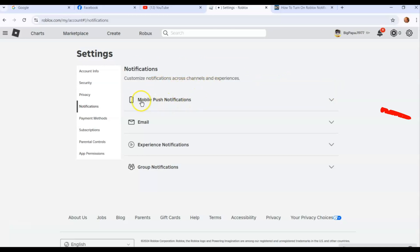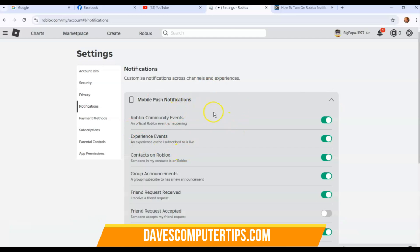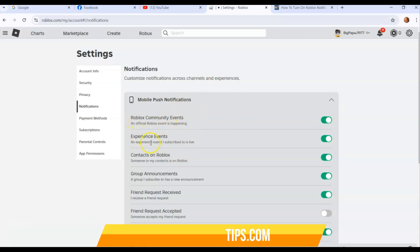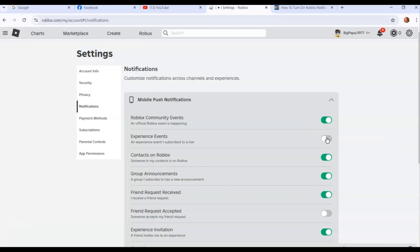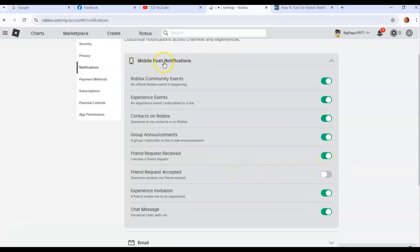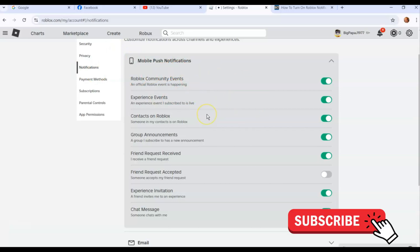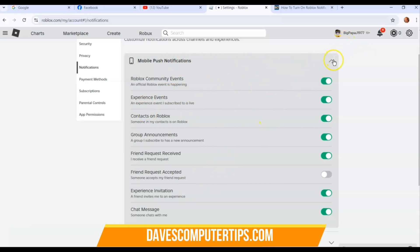Here is where you customize notifications across channels and experiences — 'experiences' is their word for games. The first option is Mobile Push Notifications. Click the little arrow down and it opens up all the options: community events, experience events, contacts on Roblox, online, group announcements. Click the switch to turn each one on or off — there's no save button, you just click and it toggles. Friend requests will give you a notification too. This section affects your mobile device if you have the Roblox app on your phone.